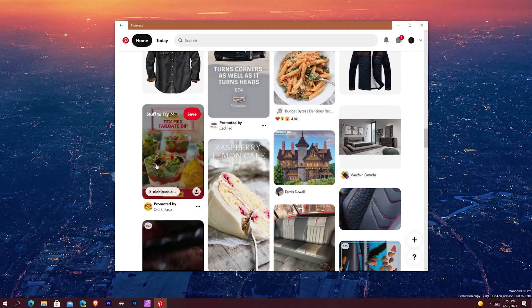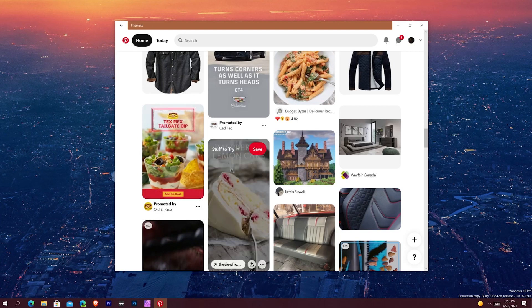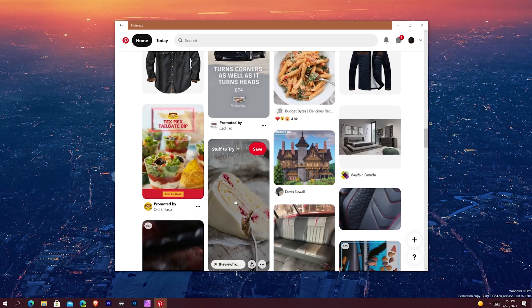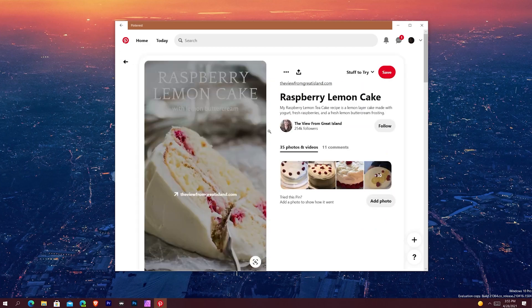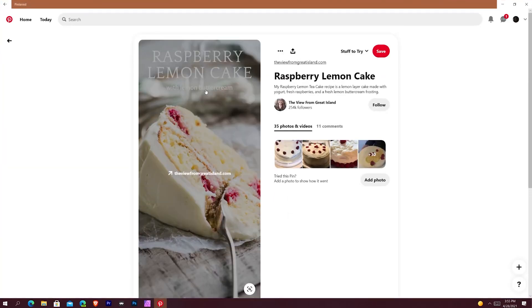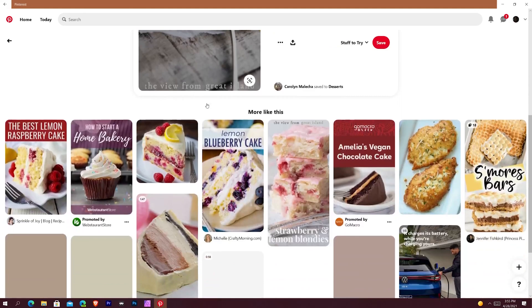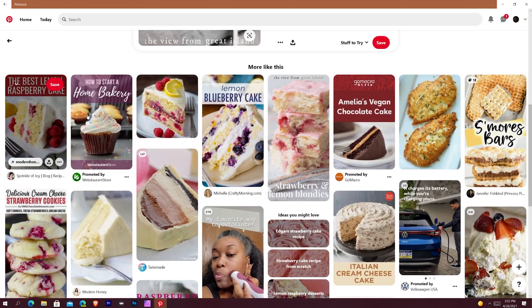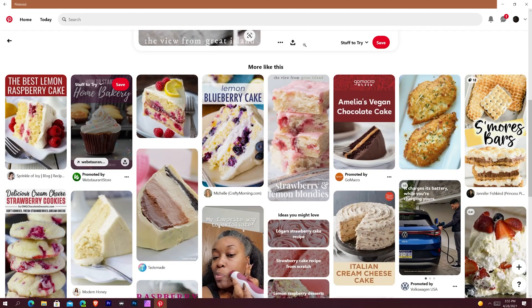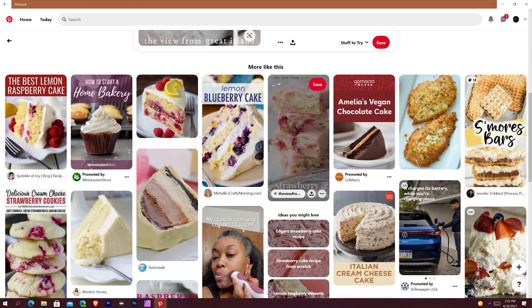Whereas, like, Raspberry Lemon Cake, if I click on that you can see that it opens up more into Pinterest. And if I go full screen you can see more of the recommended things, which if you're familiar with Pinterest you know exactly how this is. This fish looks really good.